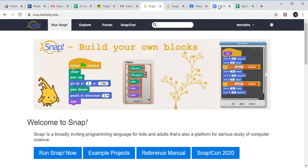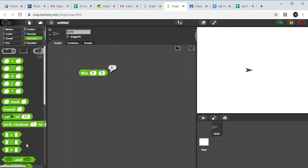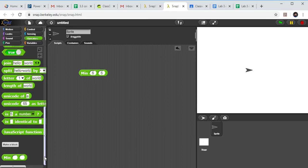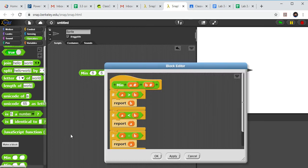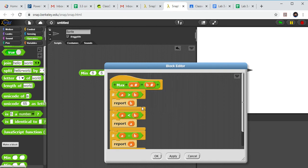Let's look at part 2. Write a custom Snap reporter block called max that determines which of two numbers is larger and reports that value; if the two numbers are equal, report either one. This is basically the same thing flipped. Can I copy a custom block? Let's scroll all the way down to our min block and click Duplicate — look at that! Now we'll click on it and change the name from min to max and click OK.